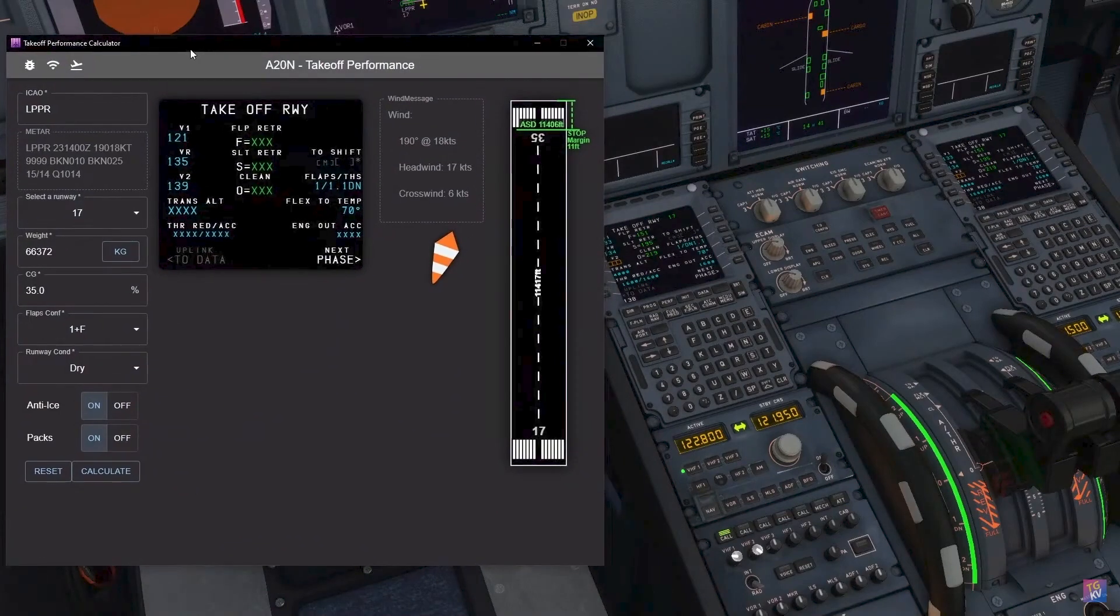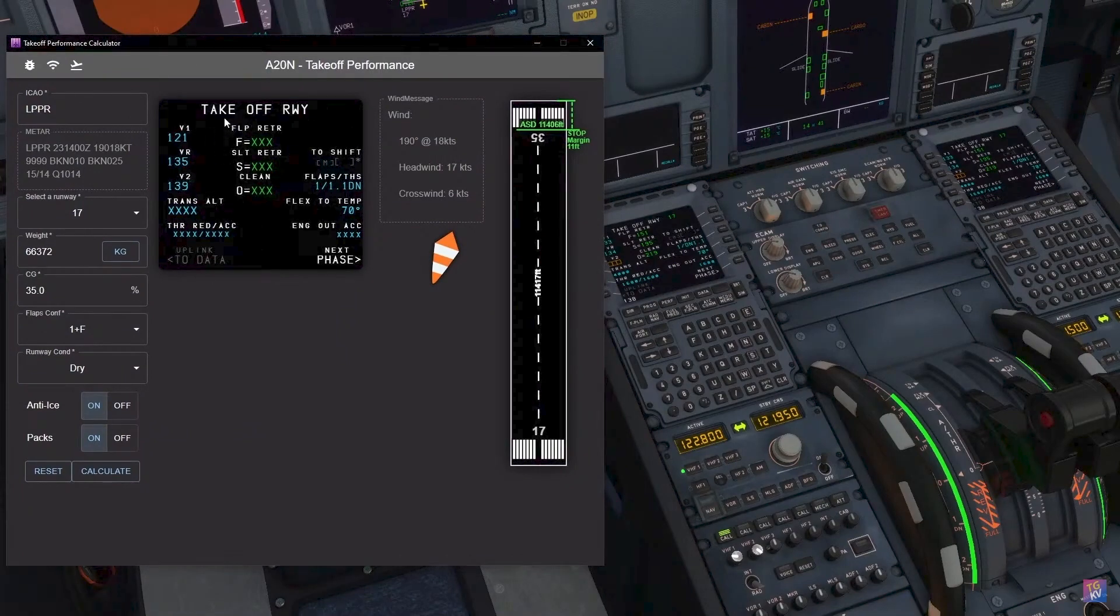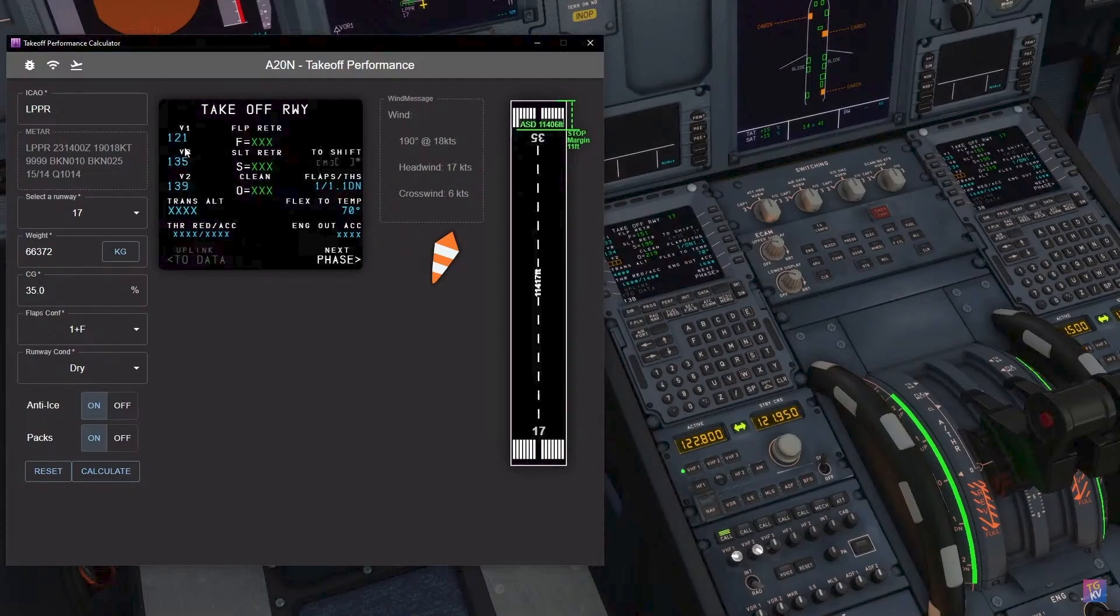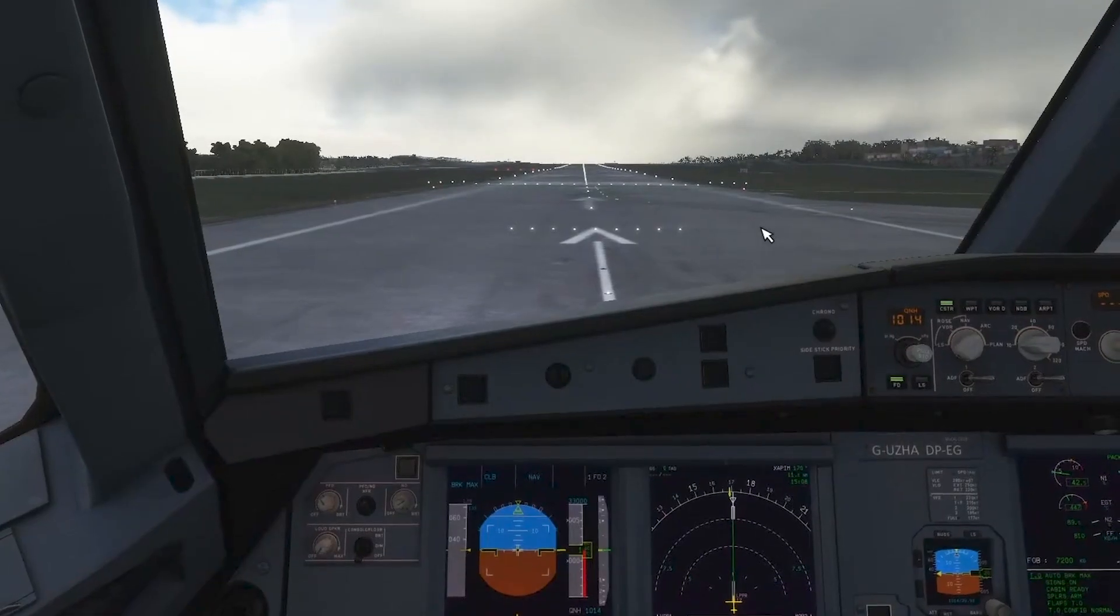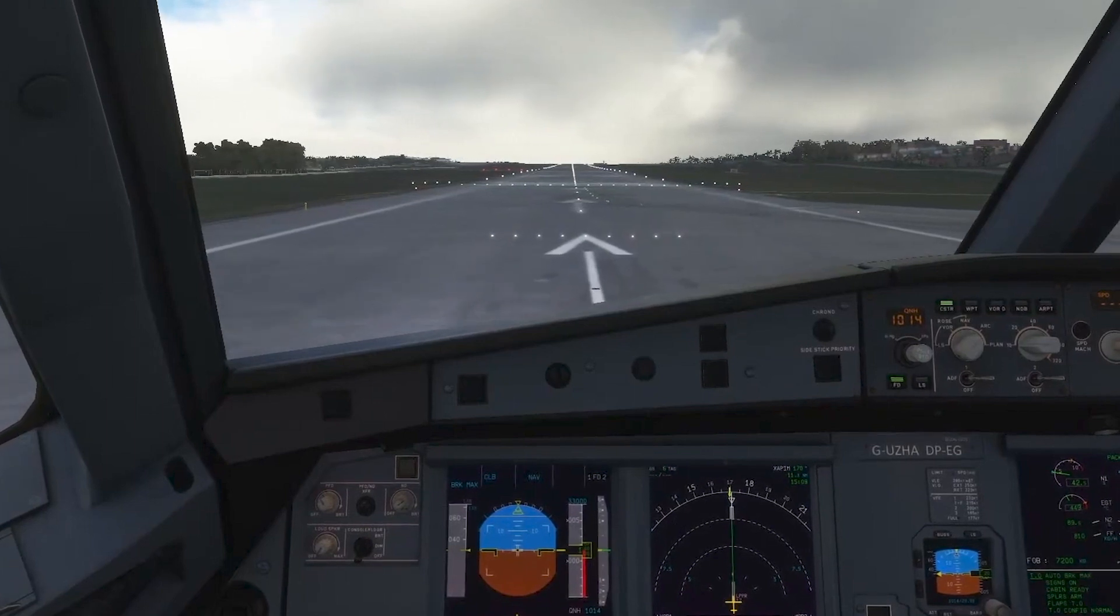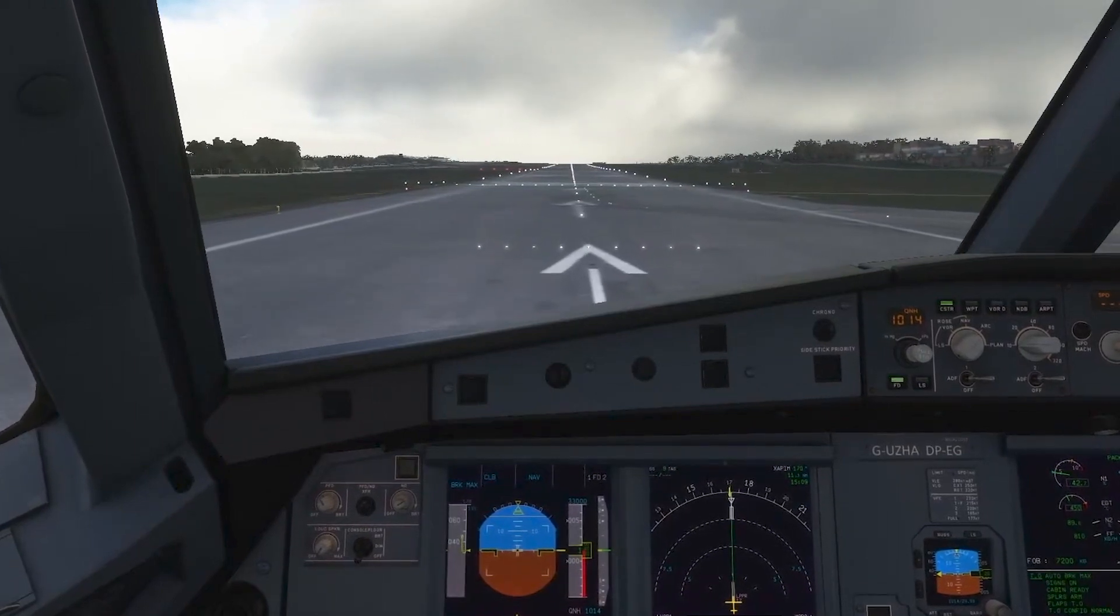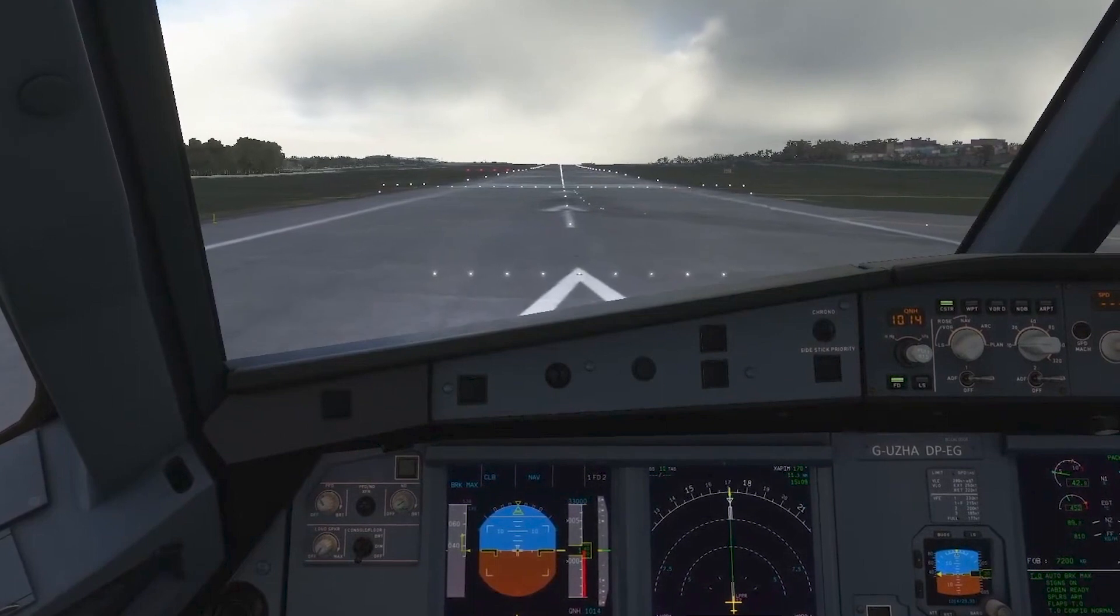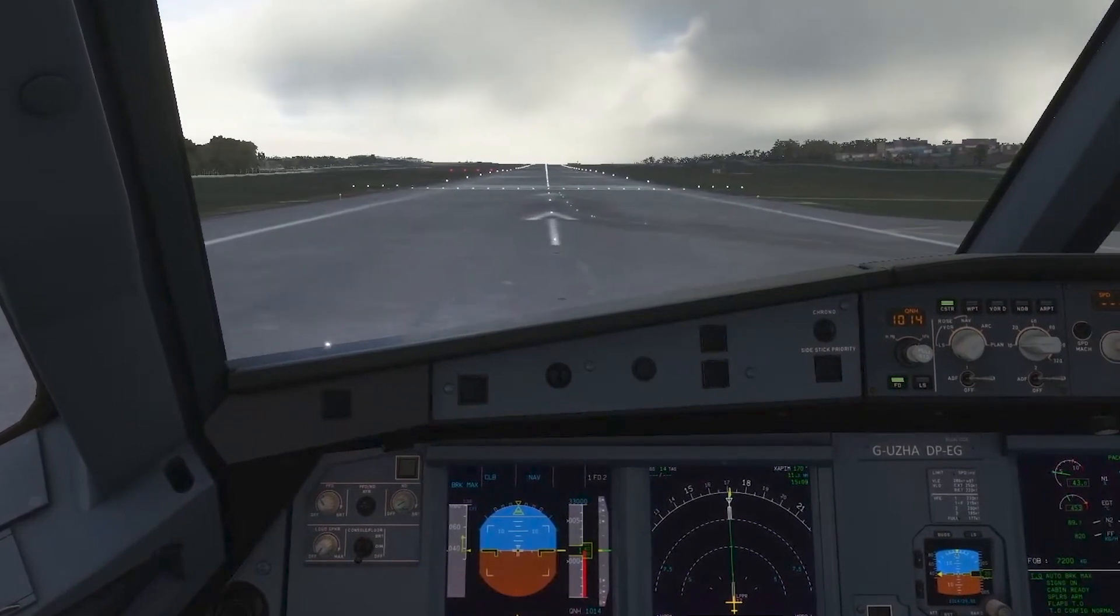Takeoff performance calculator, so we can trust this somewhat. Really good tool. Let's see how the takeoff, the actual practical takeoff, will be using this flap and trim value suggested by this takeoff performance tool. Brakes released. We'll let it move a little bit and then we will set it to flex.